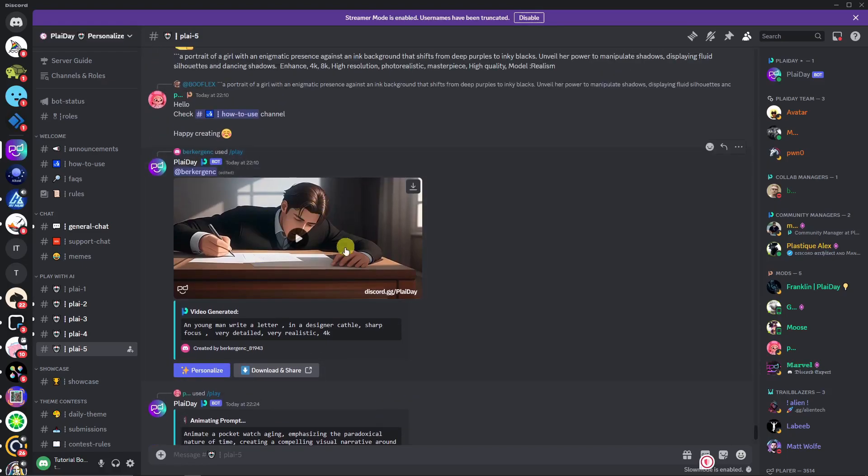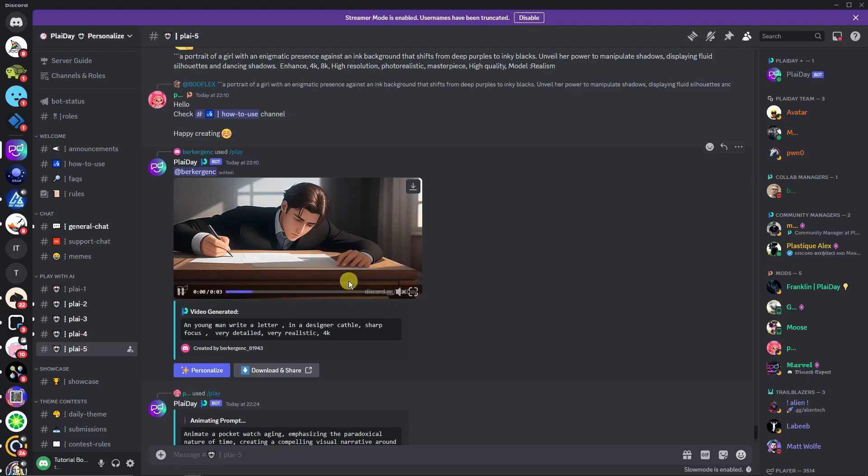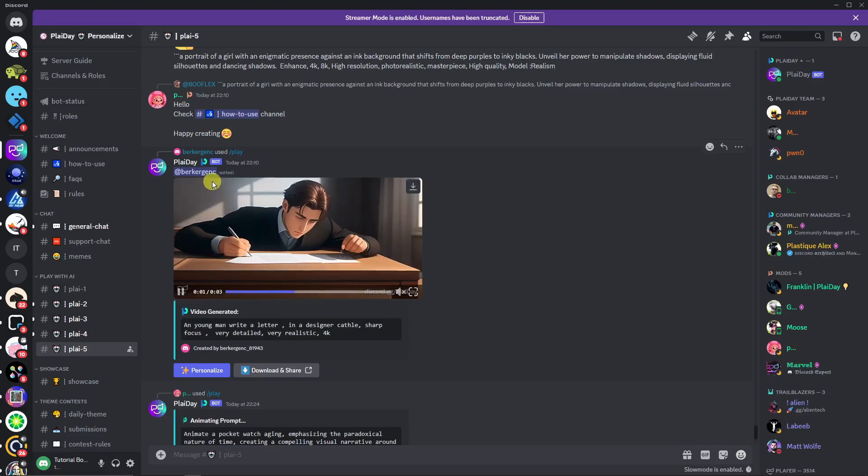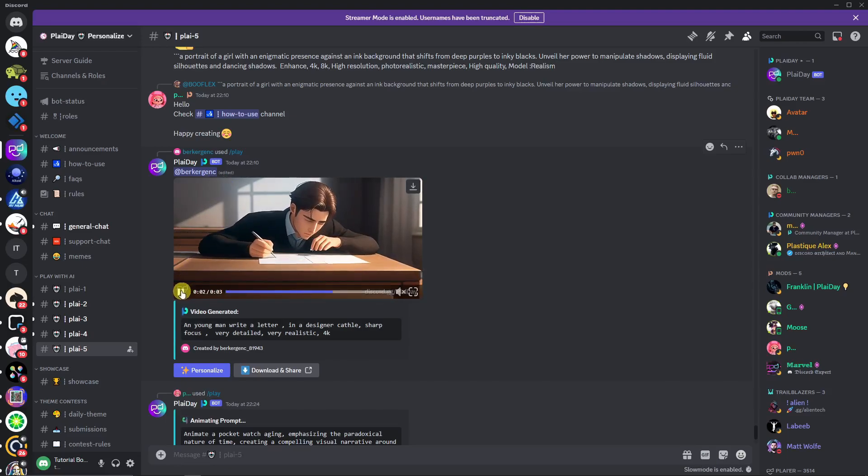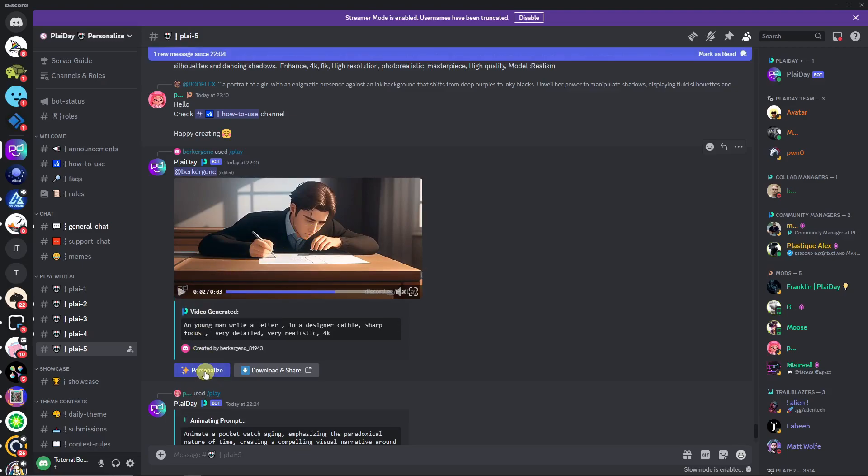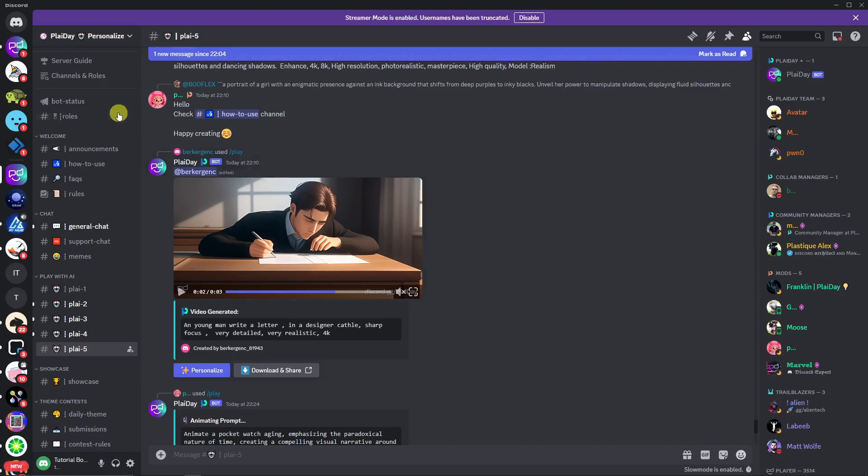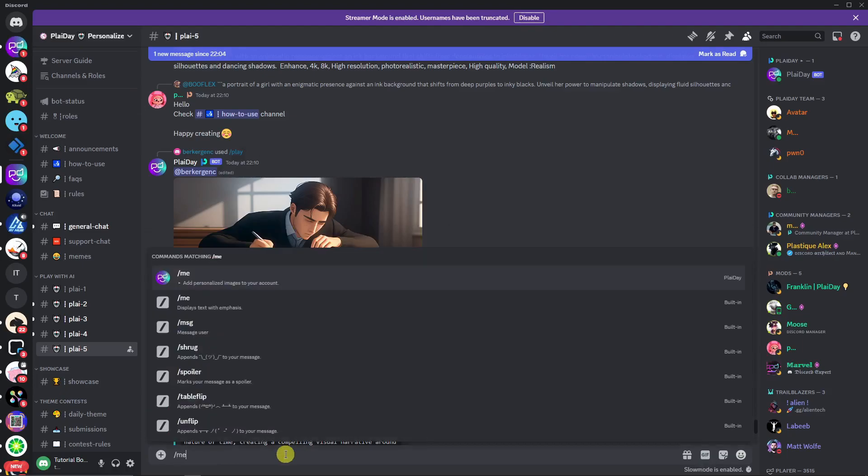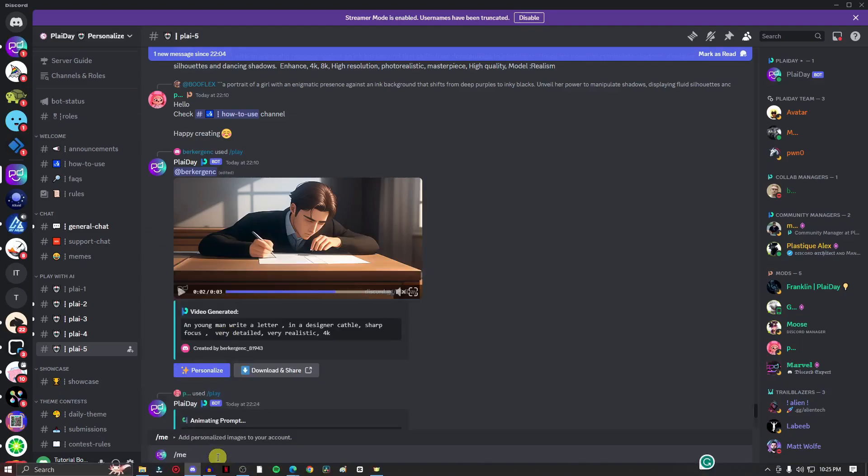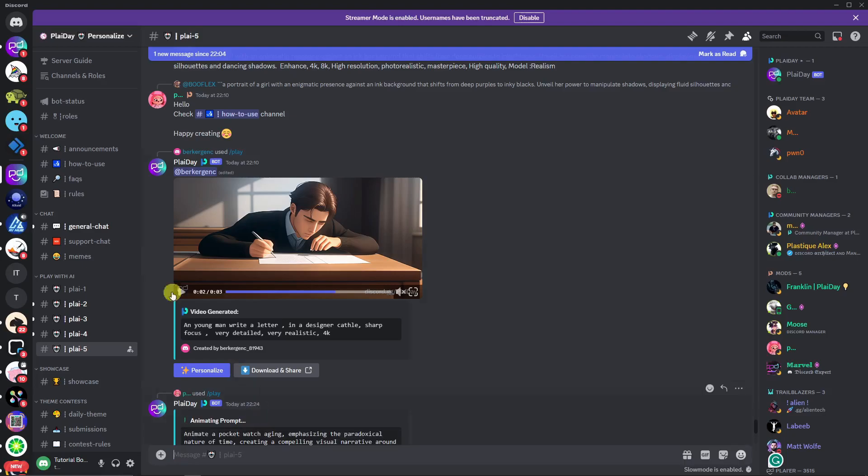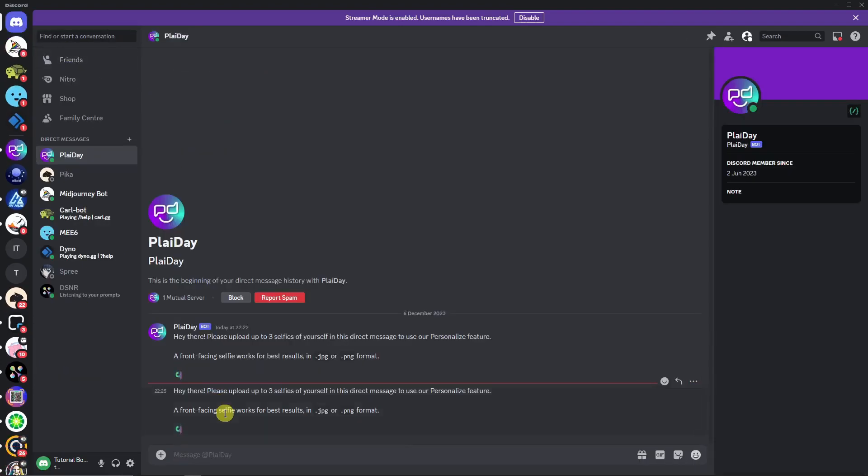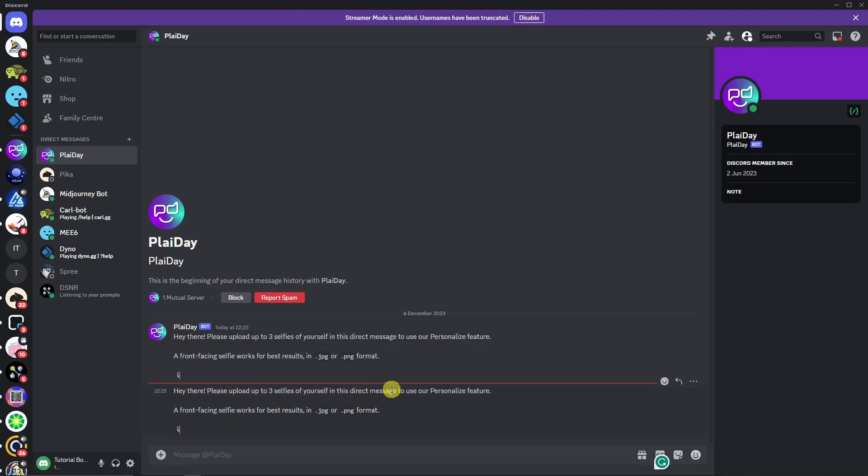So for example we want to try this one out, right? This specific video from another creator, and you want to face swap this one. So simply click on Personalize and then you'll see the personal message on Playday. Before they had this command where you could just simply type 'me' and add the personalized images to your account, but they removed it. They changed it to personal messages. So once you click on that one, they're asking: please upload three selfies of yourself in this direct message to use your personalized feature.